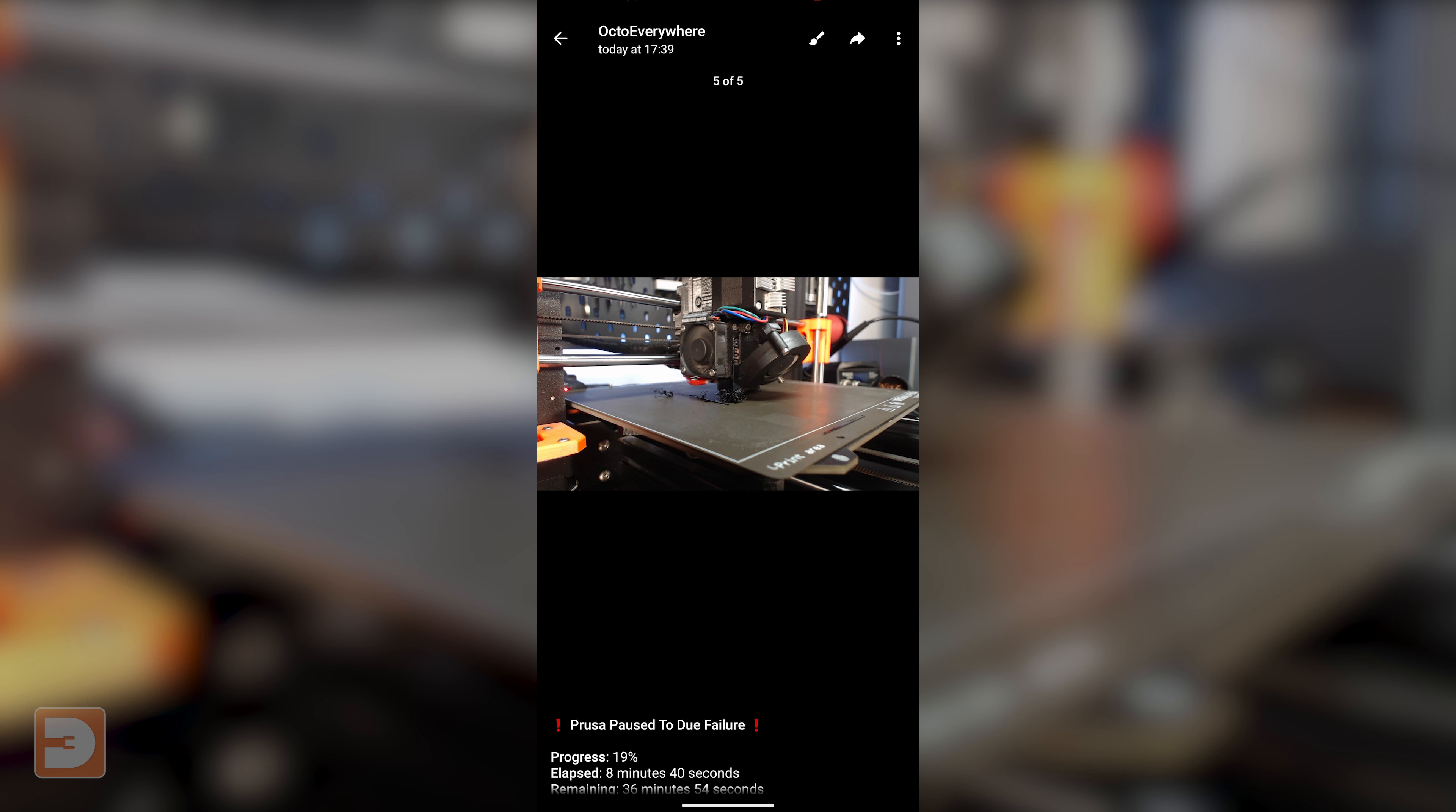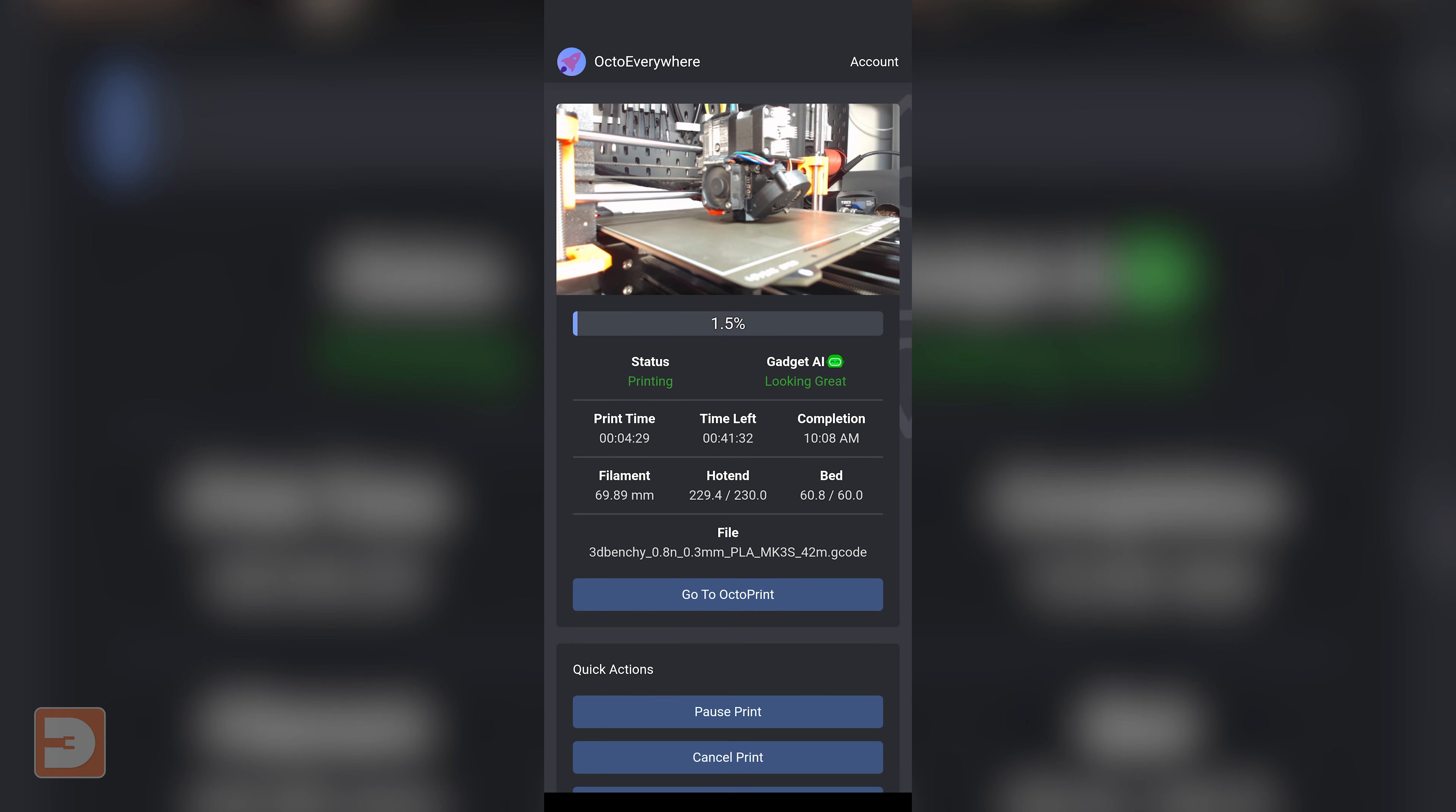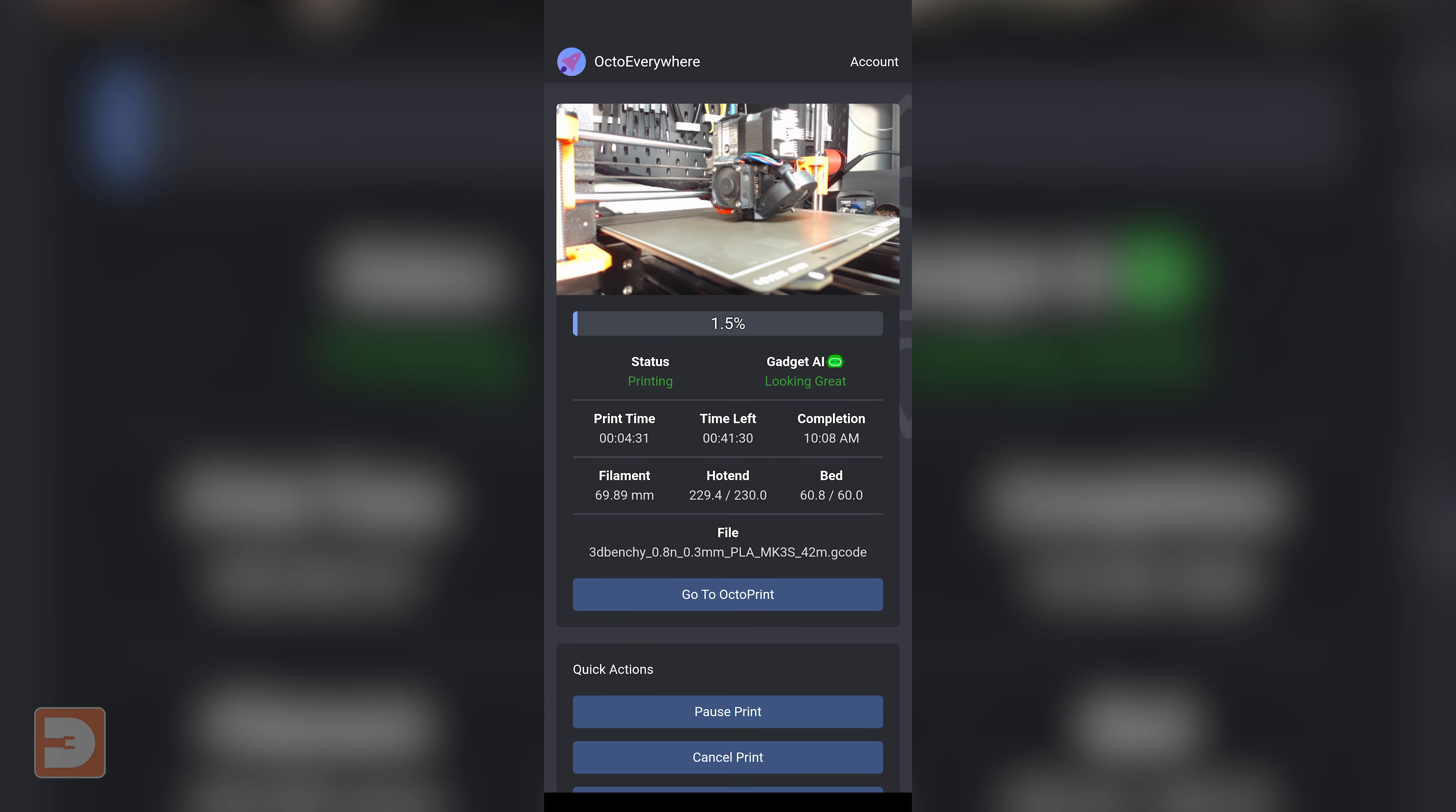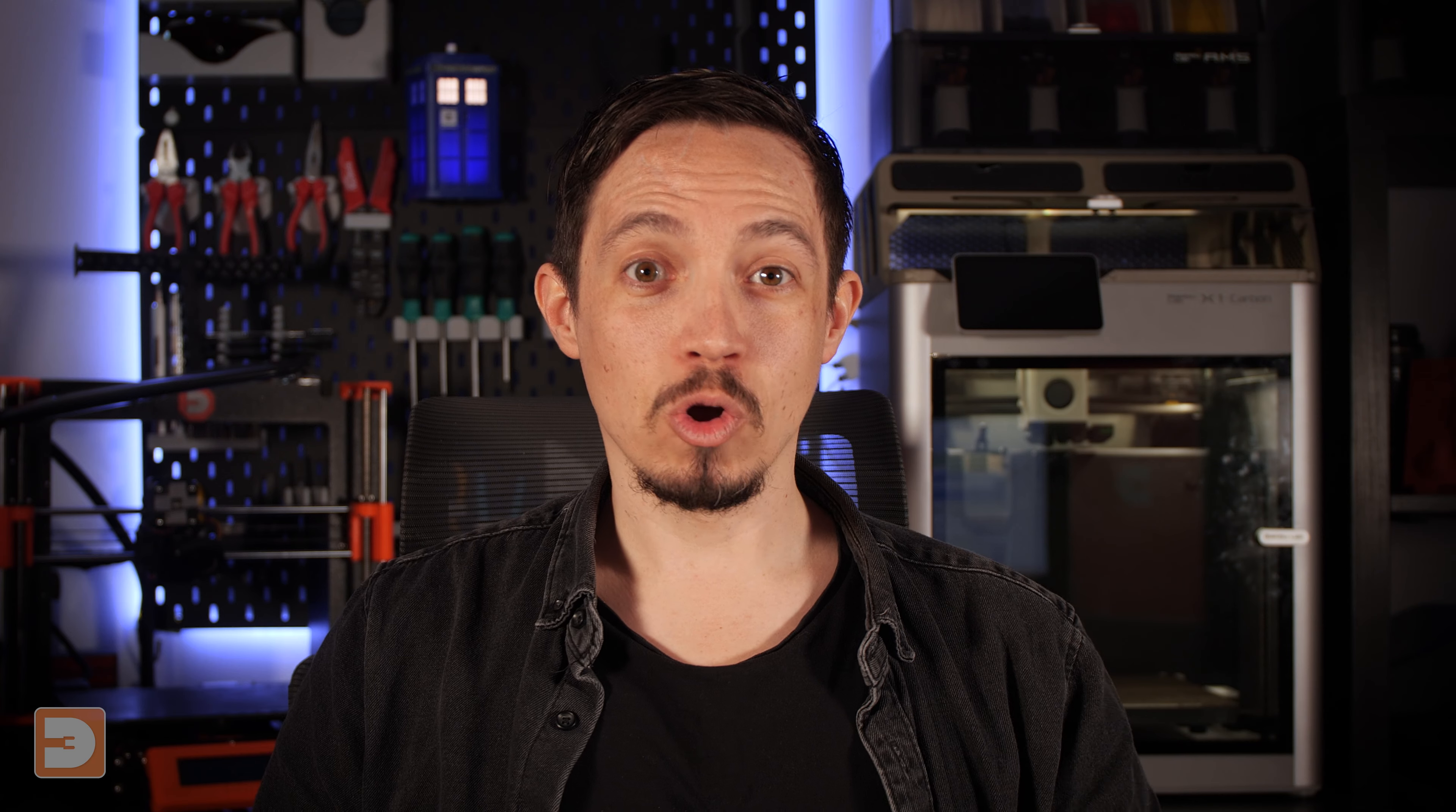If it does detect an error, not only will it notify you, but it will also pause the print before things get out of hand. Another big upgrade that you get with the supporter tier is with the free one, if you're watching a live stream of your print it is limited to a 20 second window. At the end of that 20 seconds you can just immediately click to start another 20 second live stream, but with the supporter tier that window is extended to 2 minutes at a time.